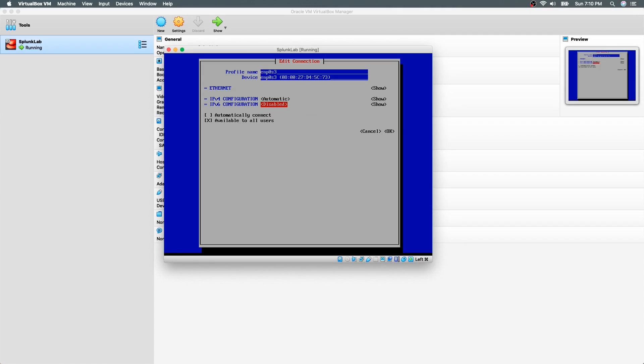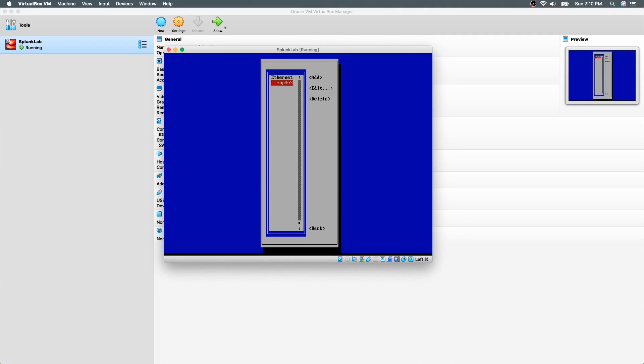We can use the tab key on our keyboard to move from one option to the next. And ensure we check the box automatically connect. Use space bar to check the box. Select OK and hit enter. And exit from the network management tool.